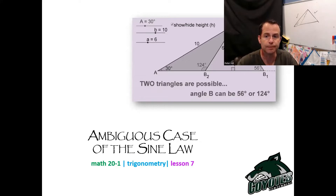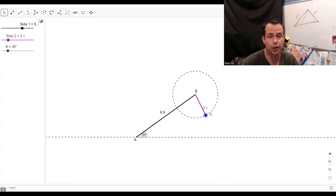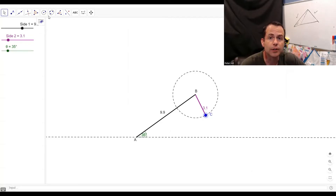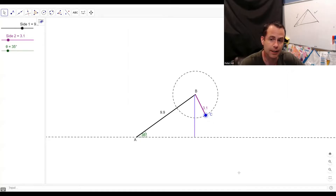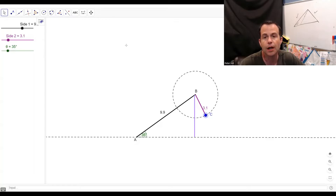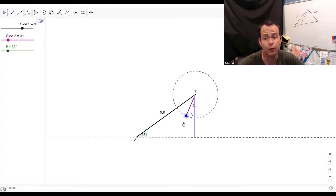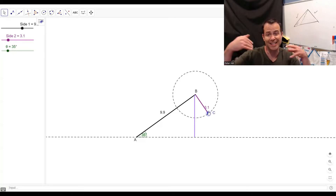Here I have an example of a triangle. I'm going to make one side longer and shorter to show you all the different cases. The height of this triangle would be located right here. We can see right now that this 3.1 length is shorter than the height of the triangle. When this side — the one opposite the 35-degree angle — is shorter than the height, you don't get any triangle at all. There would be zero solutions. There's no way to form a triangle because this side is way too short to come together and actually form one.